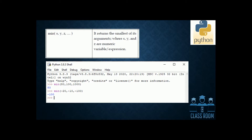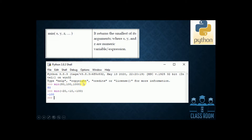min(x, y, z) returns the smallest of the arguments. For negative numbers, for example minus 100, that is the minimum value.